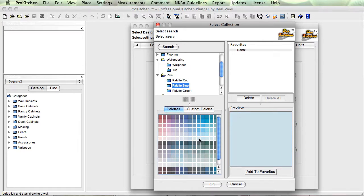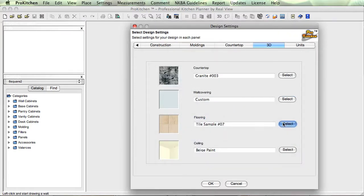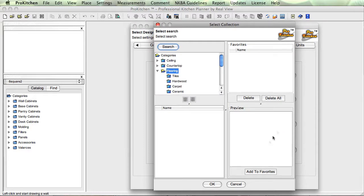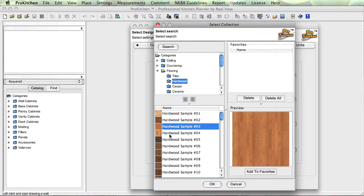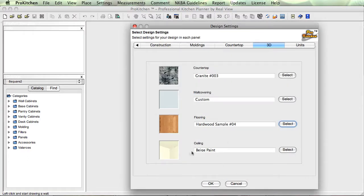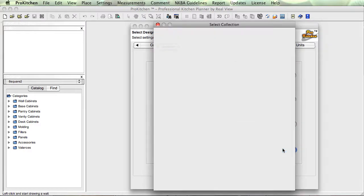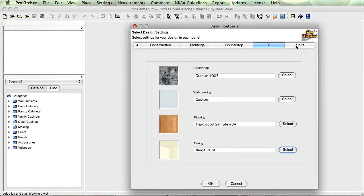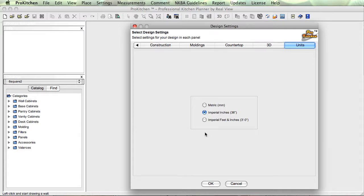We're going to come back over here and choose a nice soft blue color for our walls. You can put whatever color you want on there. And this is our flooring — we'll just do a nice hardwood. We're going to leave the ceiling the way it is, but you can come in here and change it if you'd like. And our units: Metric, Imperial Inches, Imperial Feet and Inches — pick your poison. Click on it when you've made your choice and you are ready to go.